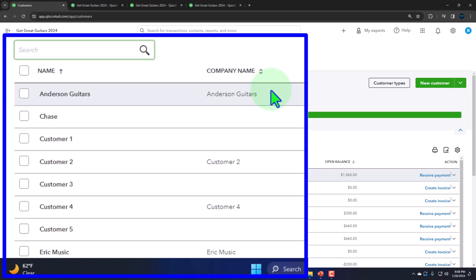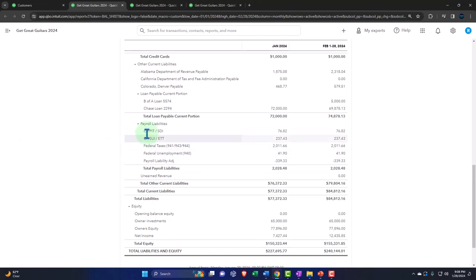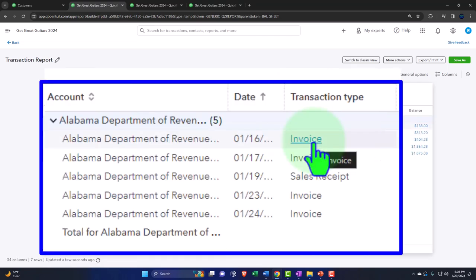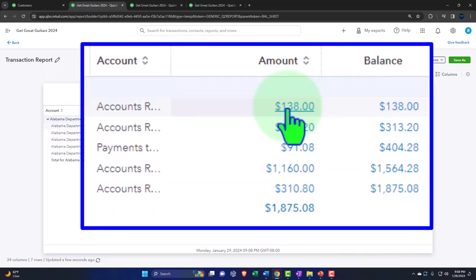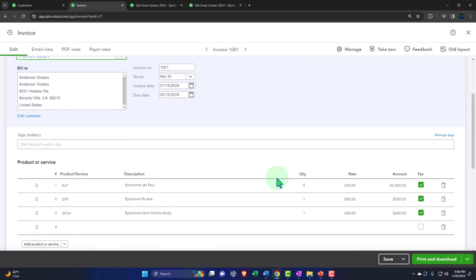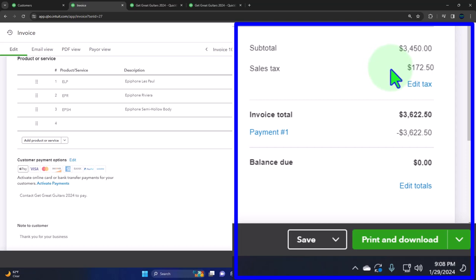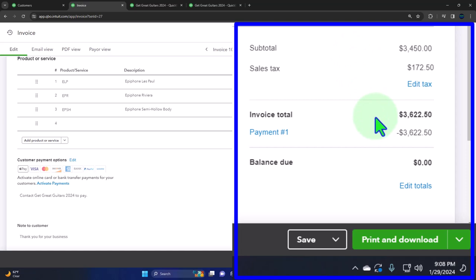Now if I go into the Balance Sheet and drill down on one of these accounts, we can see the liability increasing with invoices and sales receipts. Going into one of those forms, we can see the detail of the calculation. When we enter an invoice it increases accounts receivable by the total amount, revenue goes up by the amount charged, and the sales tax increases the payable account — in this case $172.50.